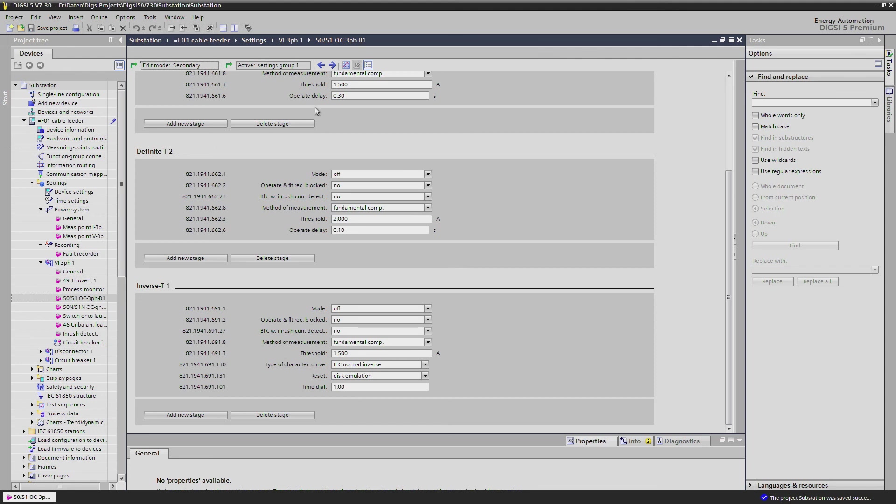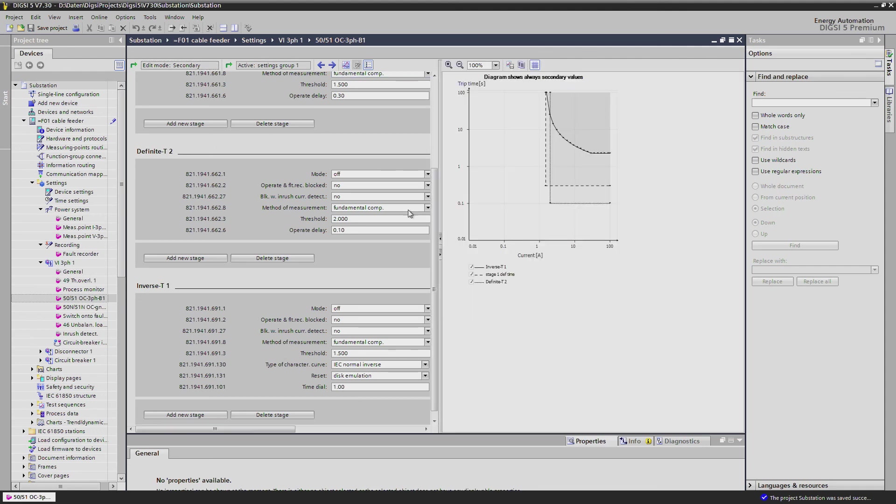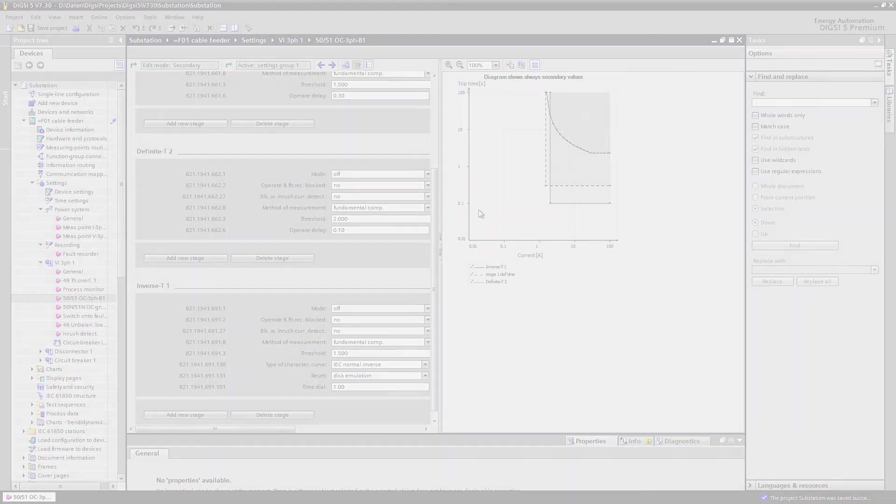Clicking on the graphics icon activates a dynamic graphic of the tripping characteristic. And this not only for the over-current protection but for all protection functions in their associated editor.